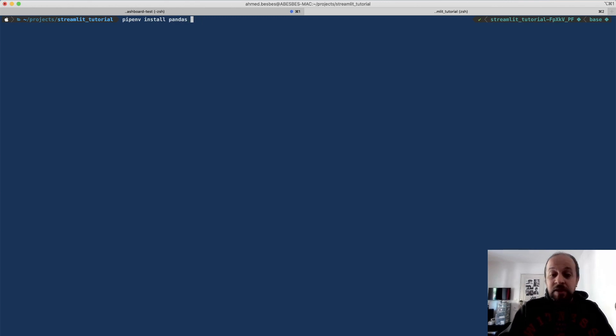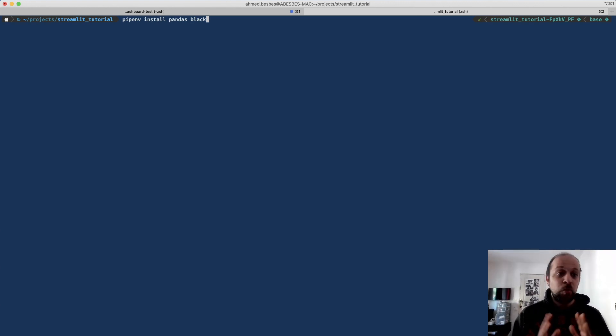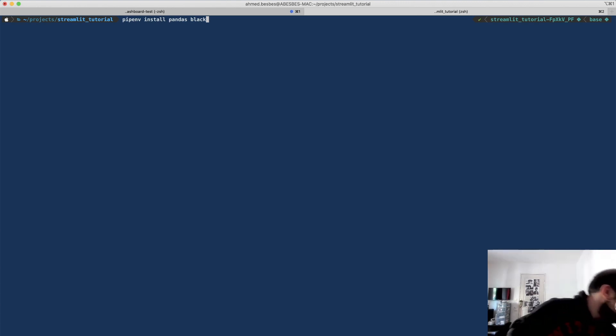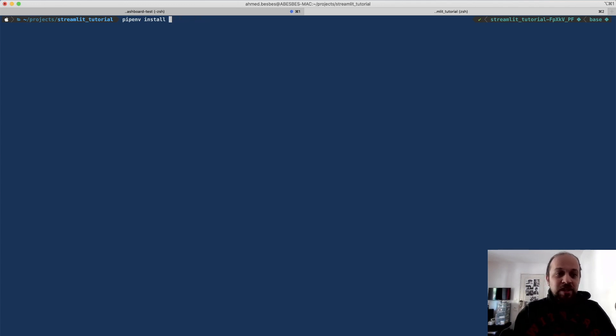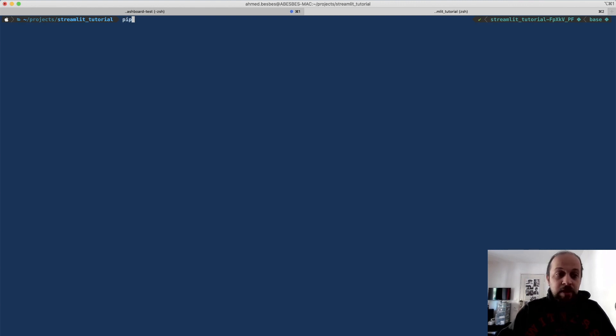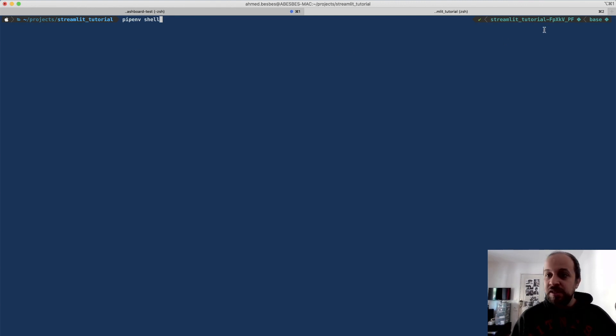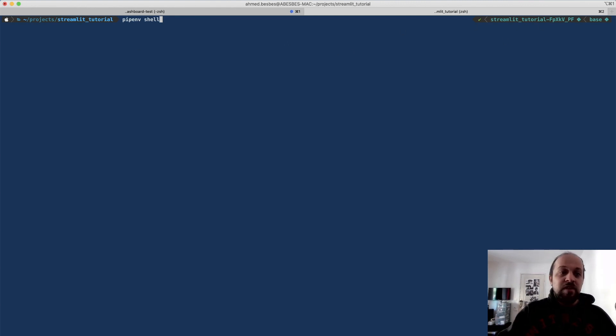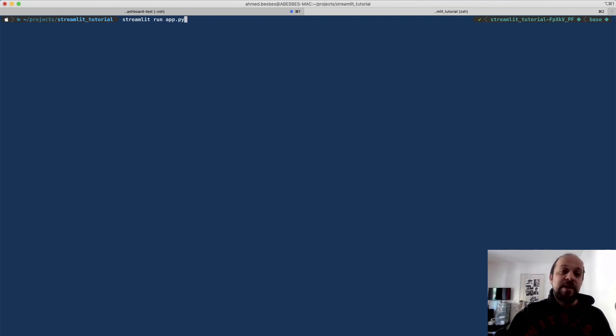I'm installing pandas and black to handle the formatting of my code. Once you have all this installed, you can start prototyping and developing on your machine. What I can do here is activate my environment by calling the command pipenv shell. I have already done this, and this will start and activate your virtual environment, and then you can launch Streamlit run app.py.